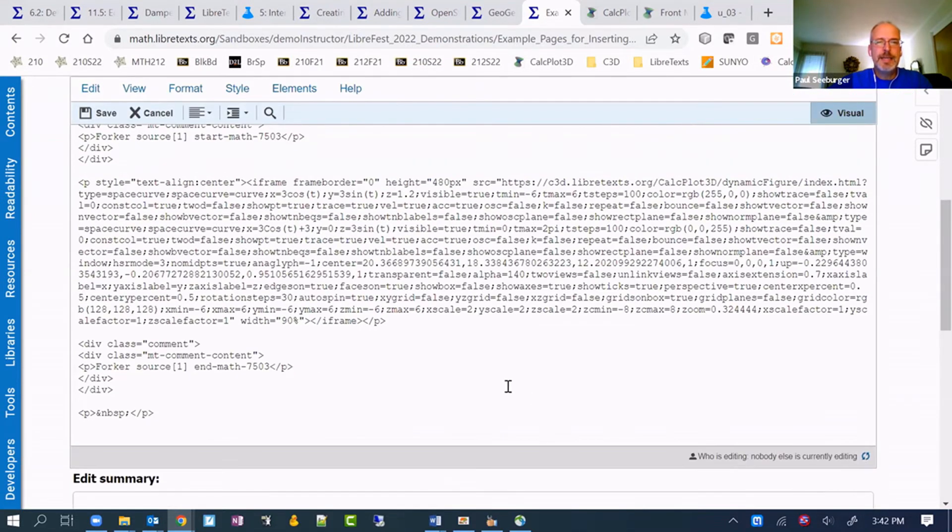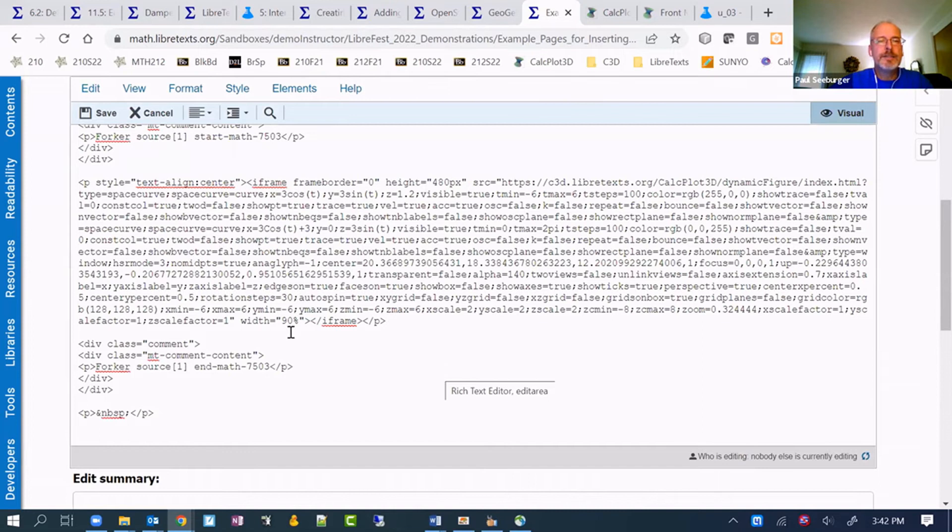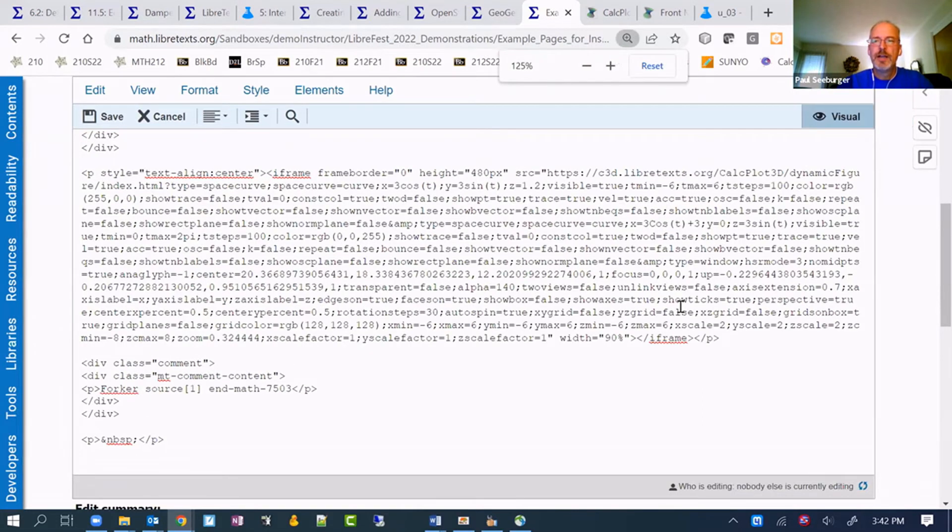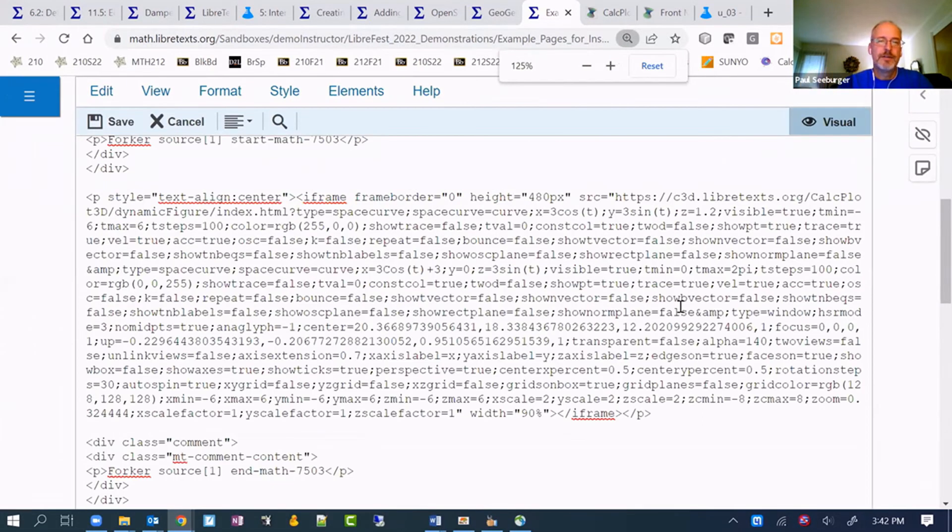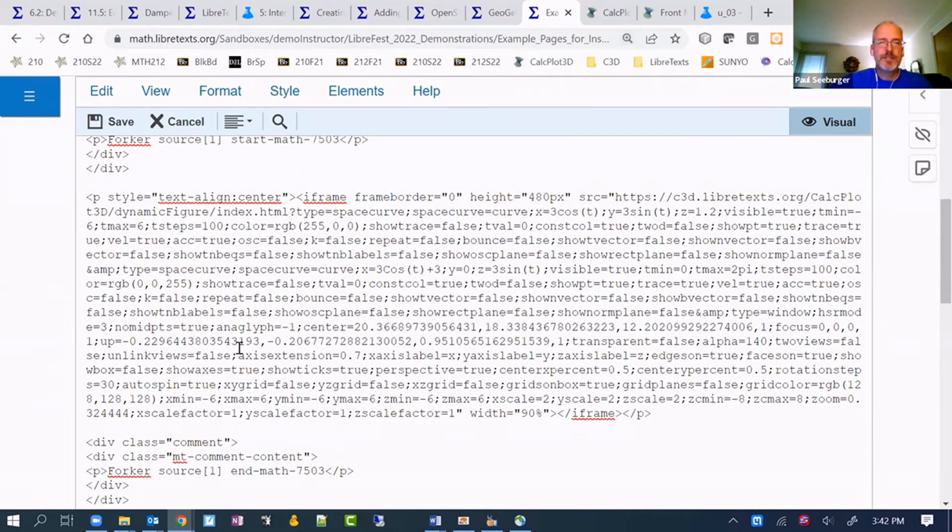So you can see it here. It's a little bit hard to read, perhaps. Maybe I can make it a little bit larger. You don't have to read it anyways. It's just a bunch of code here.